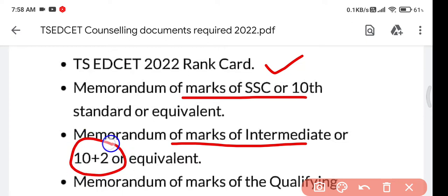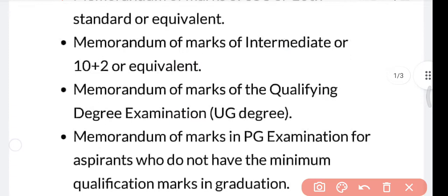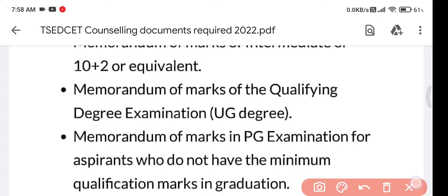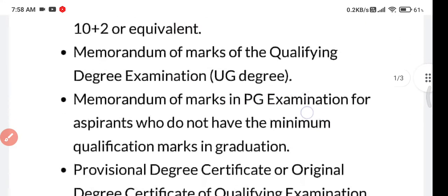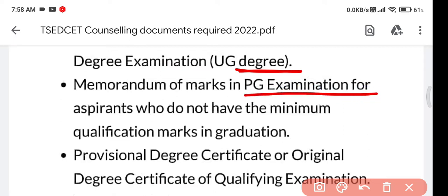You should also have a mark sheet of UG degree — graduation degree. If you have a PG degree as well, you should show that mark sheet too. And if you don't have the minimum marks for UG and you have done PG also, in that case you need to show your PG certificates as well.